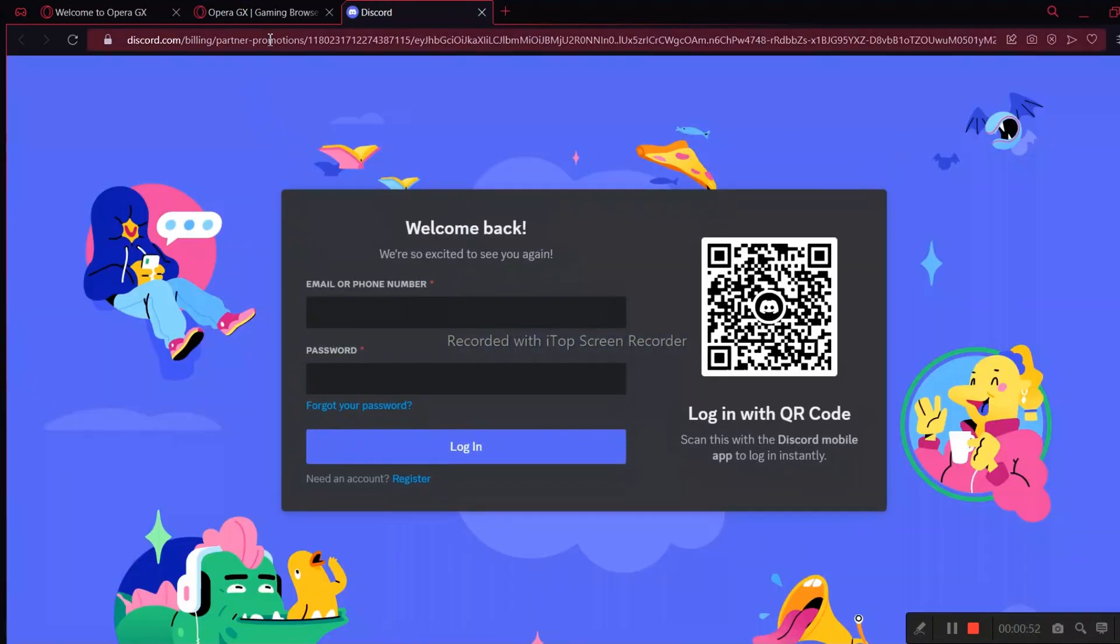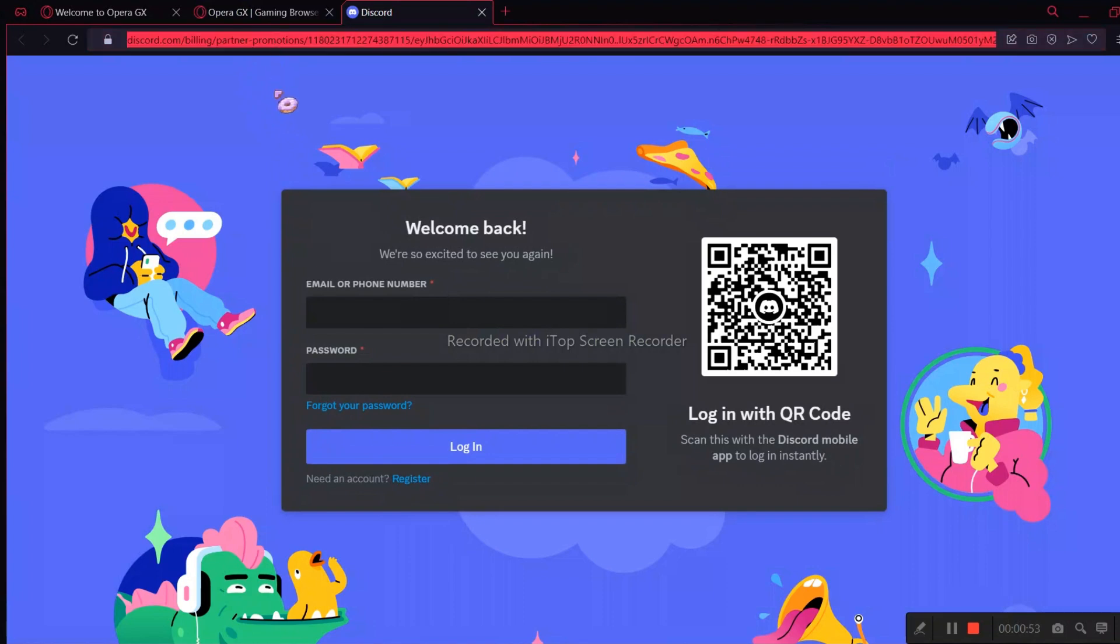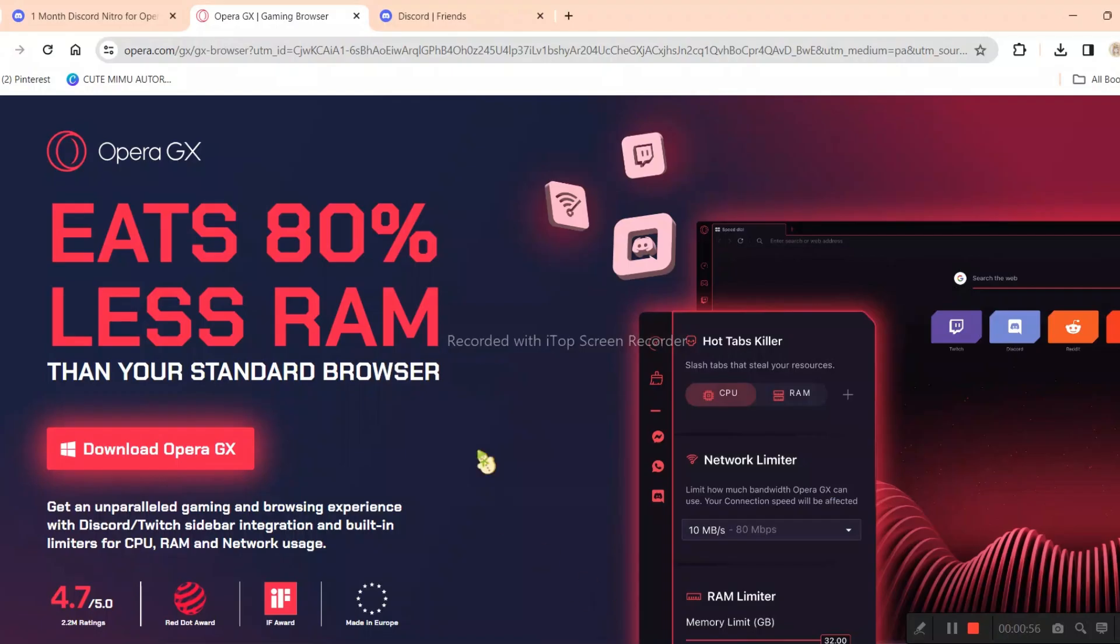Now, you don't really need to log in here. Just copy the URL and paste it in your Google Chrome browser.